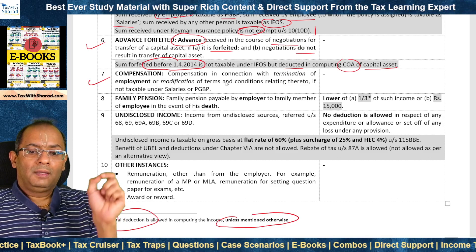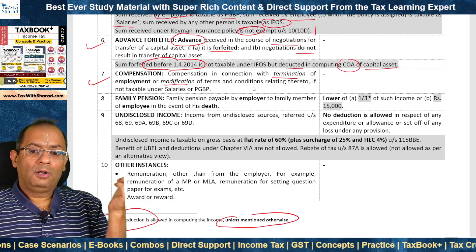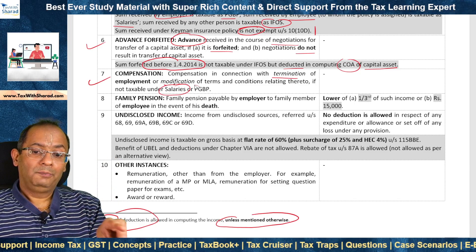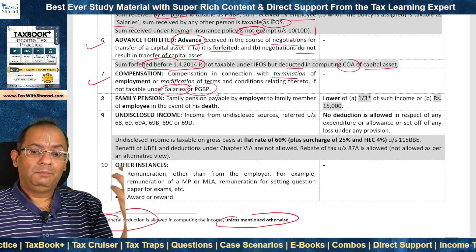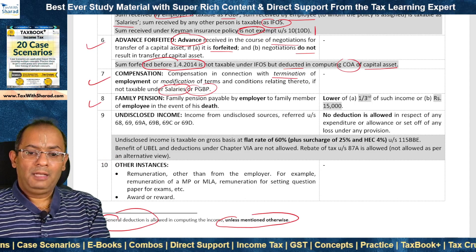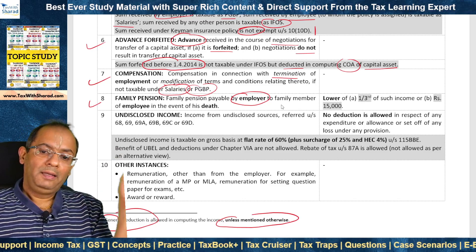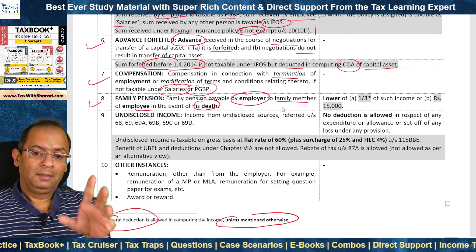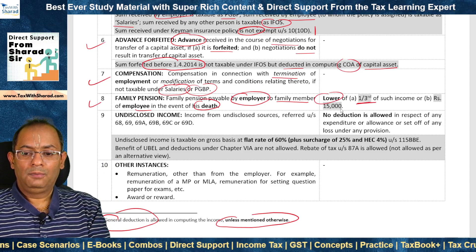Compensation received for termination of employment or modification of terms and conditions is taxable as IFOS if not taxable under Salaries or PGBP. Compensation from the employer will be covered under Salaries; if in connection with business or profession, it goes to PGBP; other cases go under IFOS. Family pension: payable by the employer to the family member of the employee in the event of the employee's death is covered under IFOS (not Salaries, as that would apply to payment to the employee). A deduction is allowed of the lower of one-third of such income or ₹15,000.